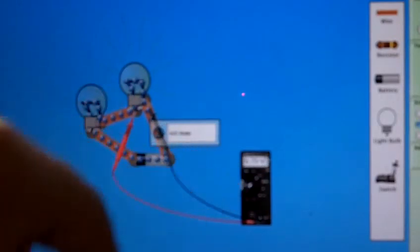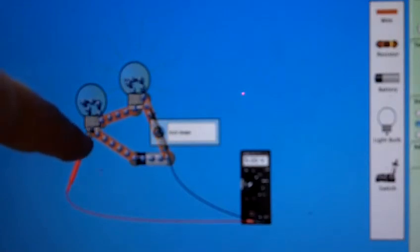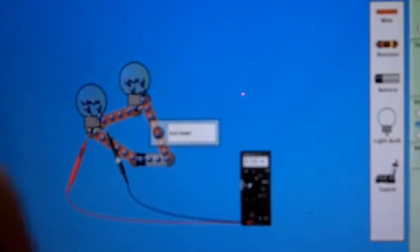It's drawing 6.75 volts which means that 9 minus this 6.75 must leave about 2.25 left on this bulb right here. So this one's not going to burn nearly as brightly as it did when it was getting a full 4.5 volts.